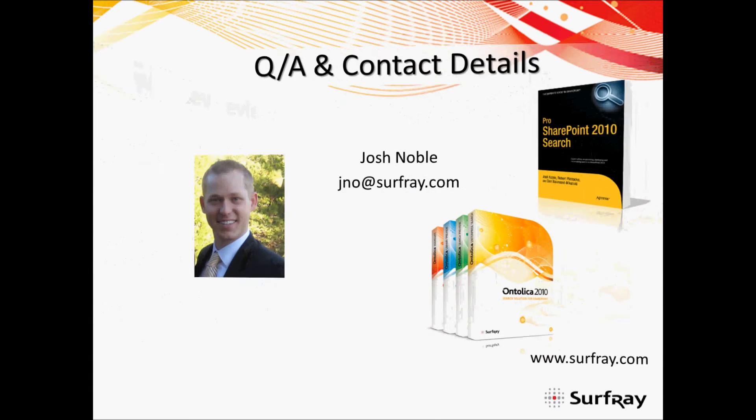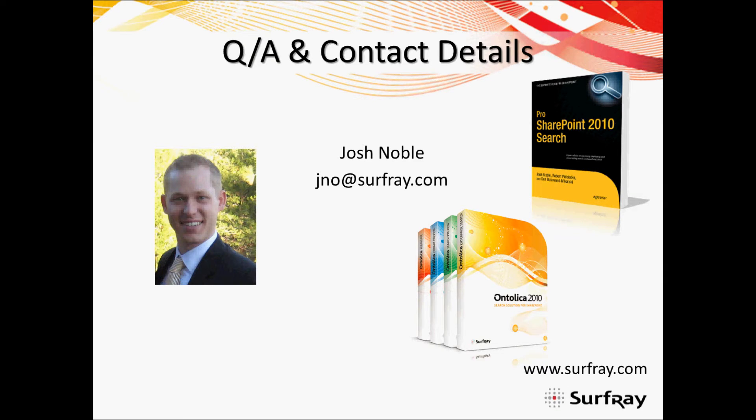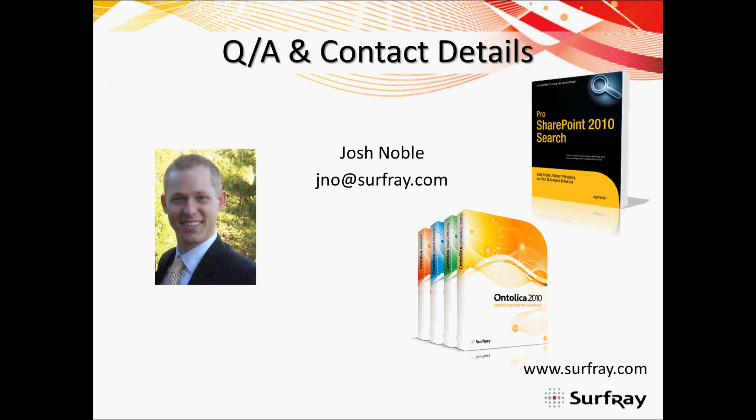And finally, I'd like to thank you for joining our webinar on SharePoint Document Library Organization Made Simple. I'd encourage you if you have any questions, feel free to contact me. Again, my name is Josh Noble. My email address is shown here on the screen, jno at surfray.com. And make sure to check out my book, Pro SharePoint 2010 Search, and our solutions, Ontolica Search Preview and Aggregate for SharePoint. Thanks for joining. See you next week.